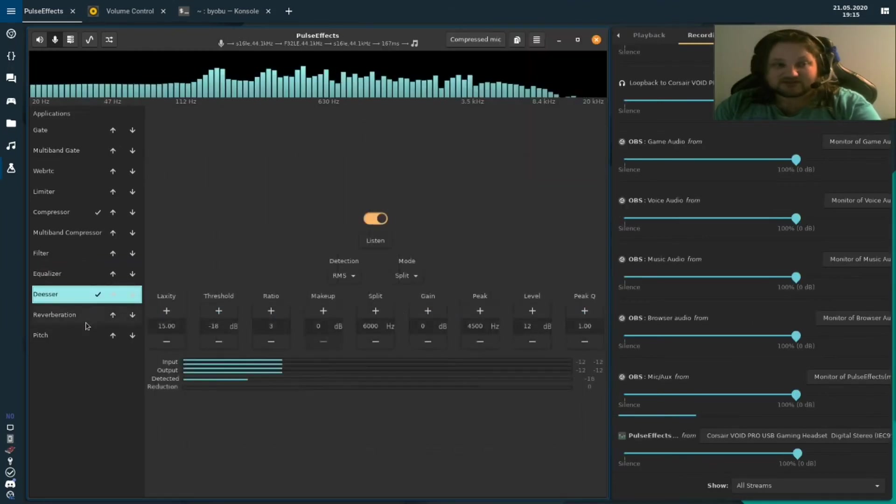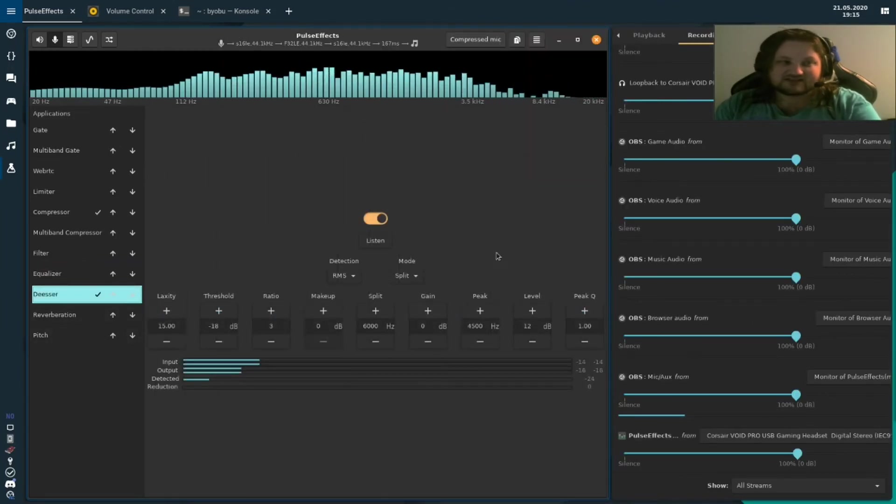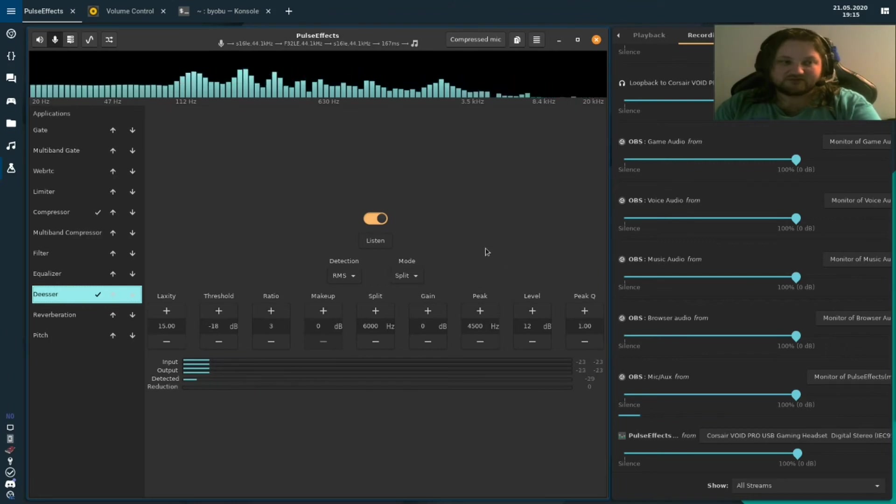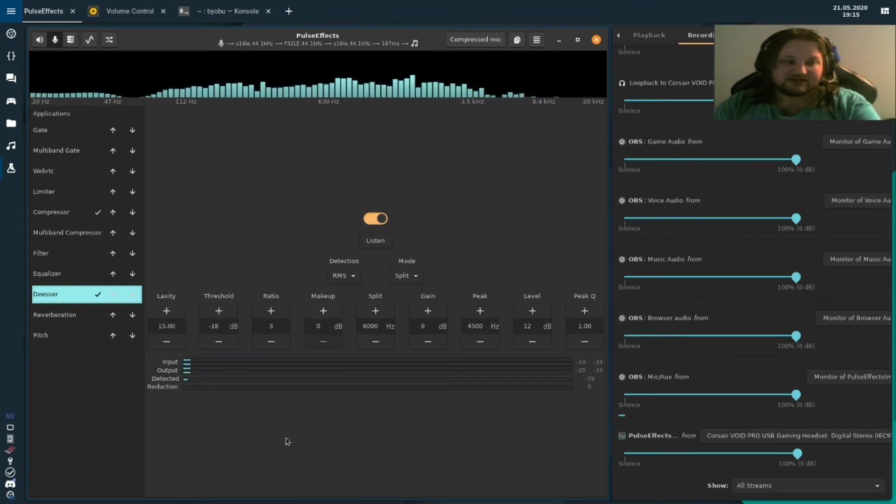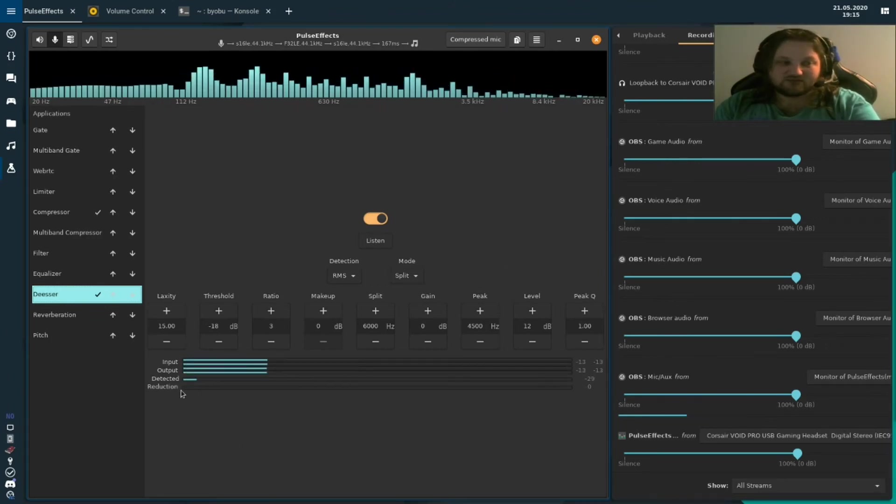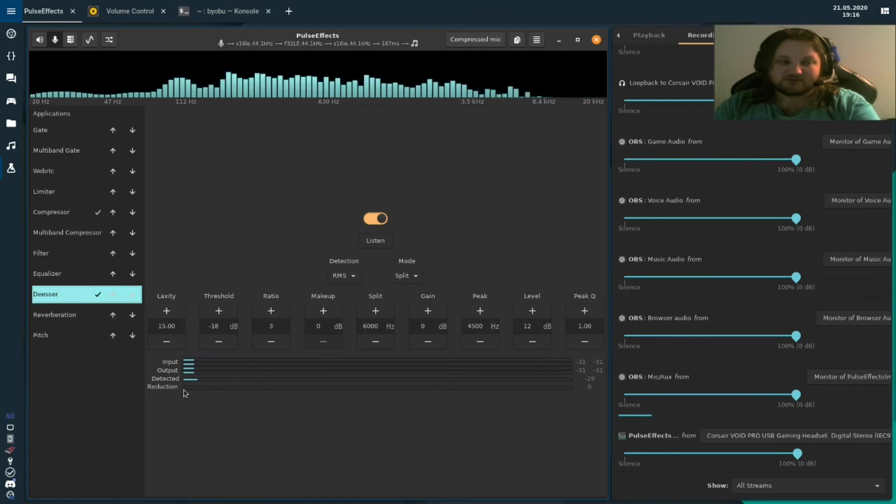We also have a de-esser. A de-esser removes lingering S's from the words that you speak. As you can see, it's like detecting and removing some of them.